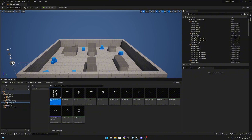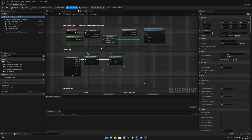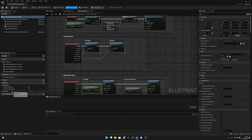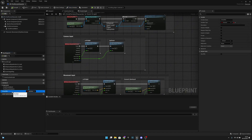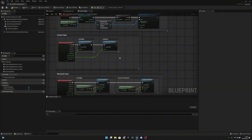Let's go back to the blueprints folder and open the BP first person character. Here we can delete the BP as rifle — we don't need that anymore.